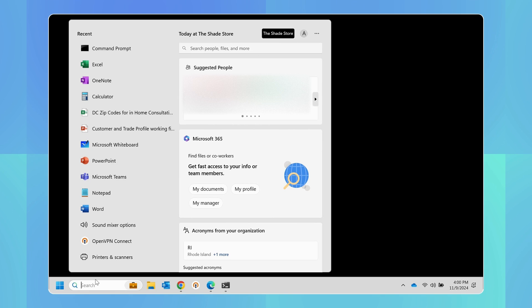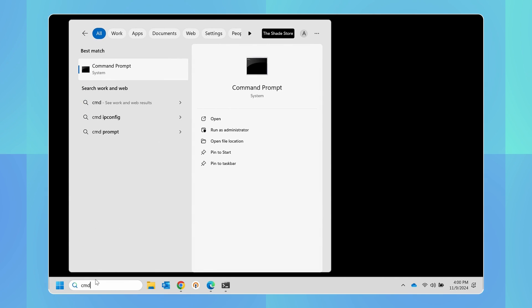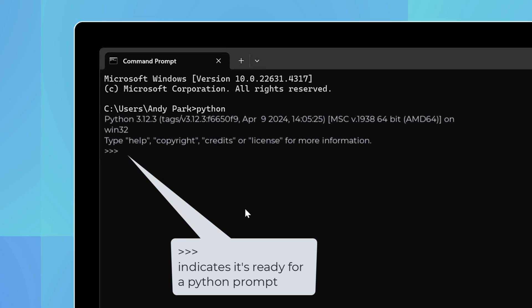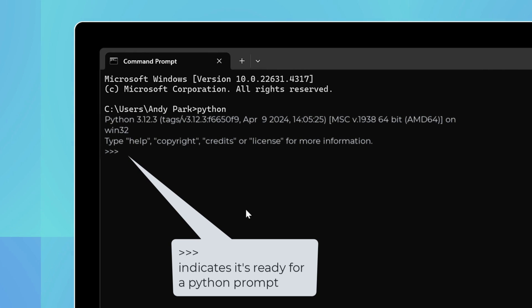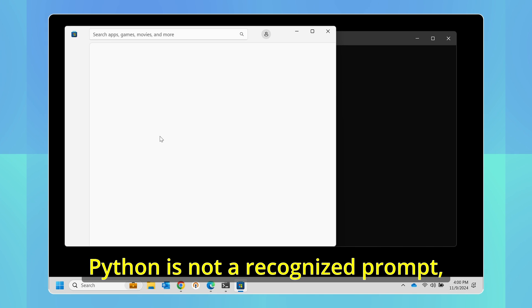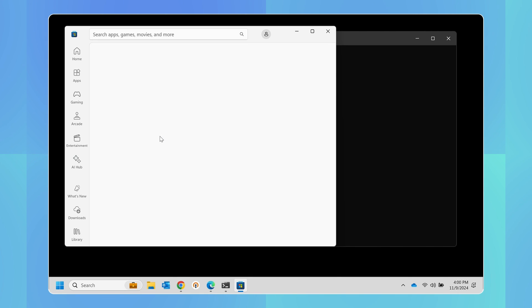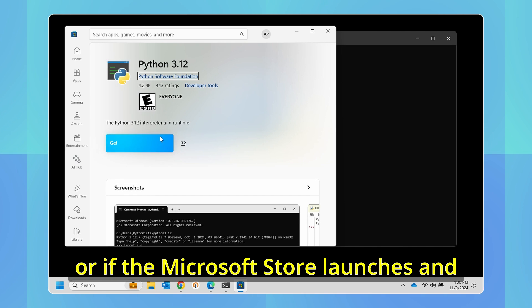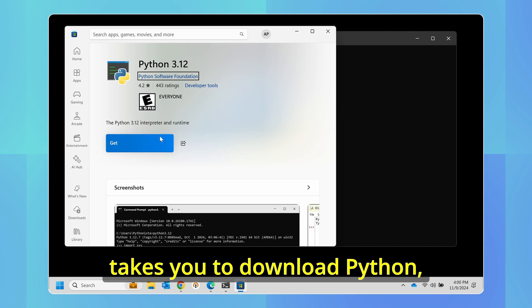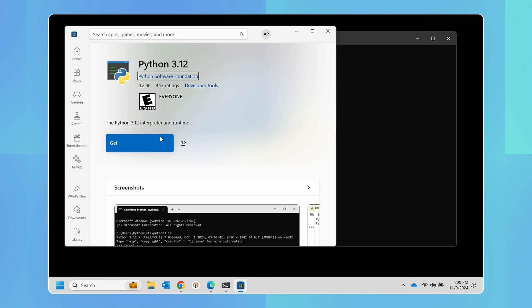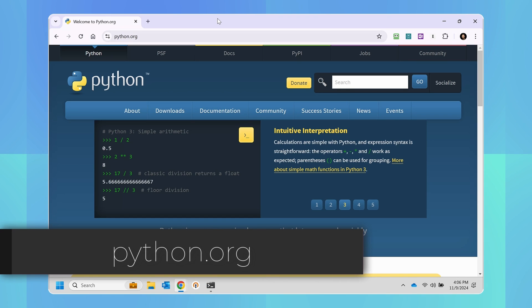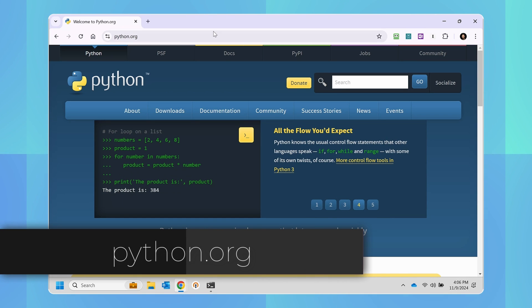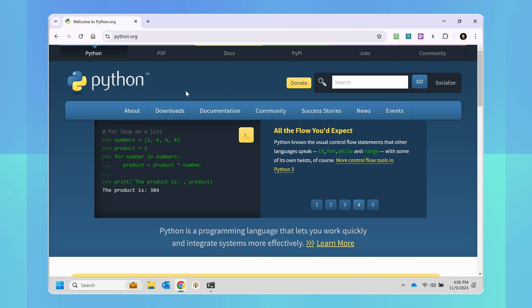Before you install Python, we should first check if you have it already installed. Open the command prompt by typing cmd in the search bar, then type Python. If Python is installed, you'll see this response. If you get an error that Python is not a recognized prompt, or if the Microsoft Store launches and takes you to download Python, then it isn't installed in your system. But if it's not installed, we're not going to install it from here. Instead, we're going to navigate to python.org. I'll link all of this in the description below so you don't have to worry about it.